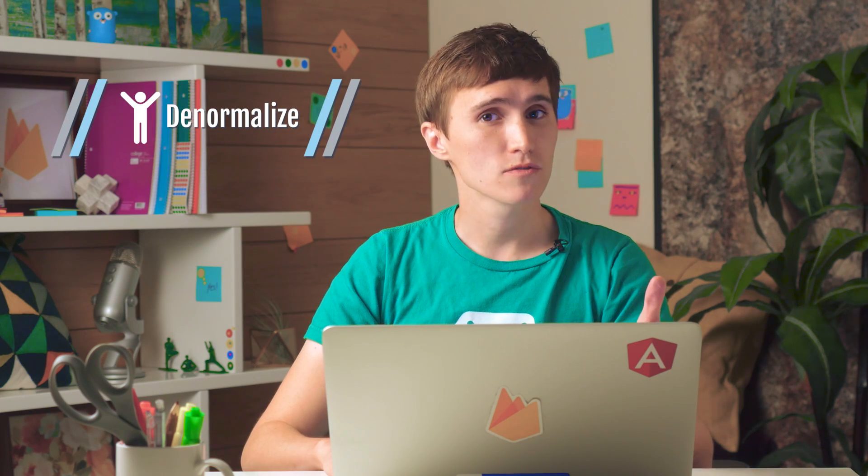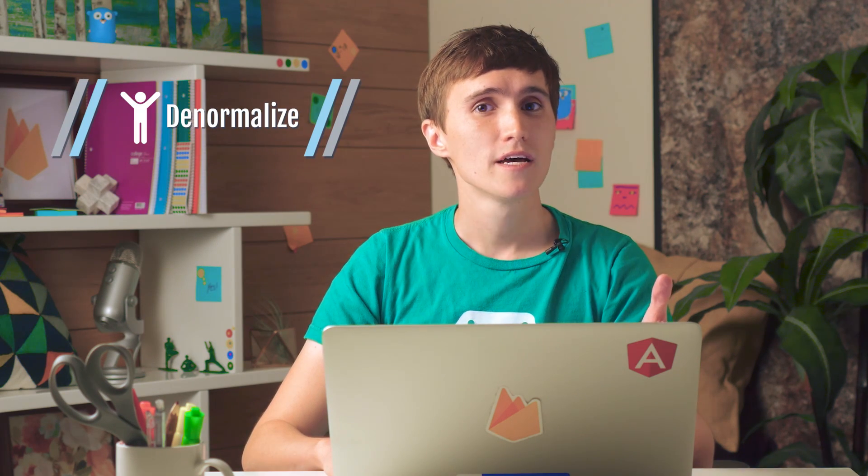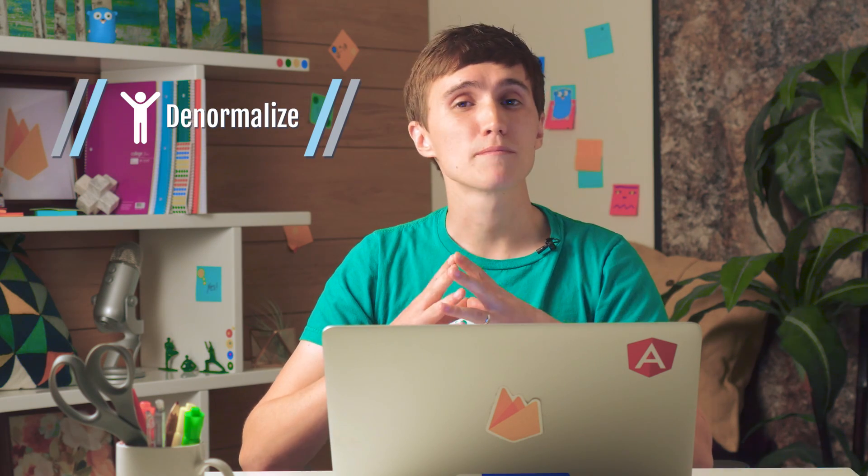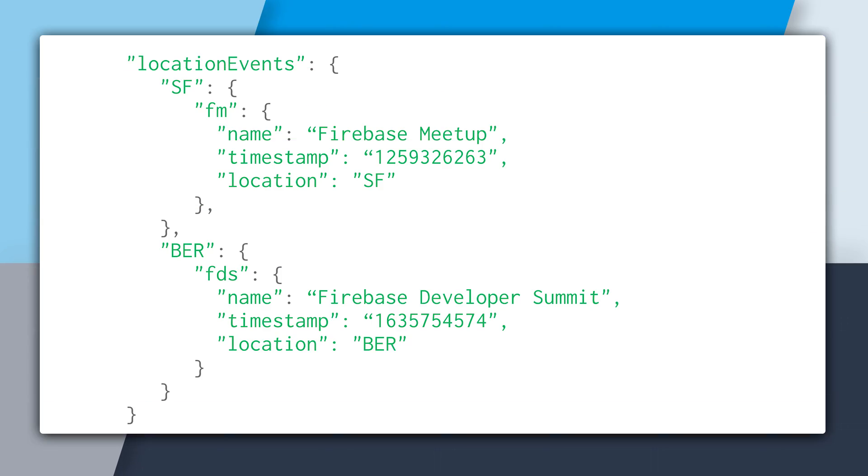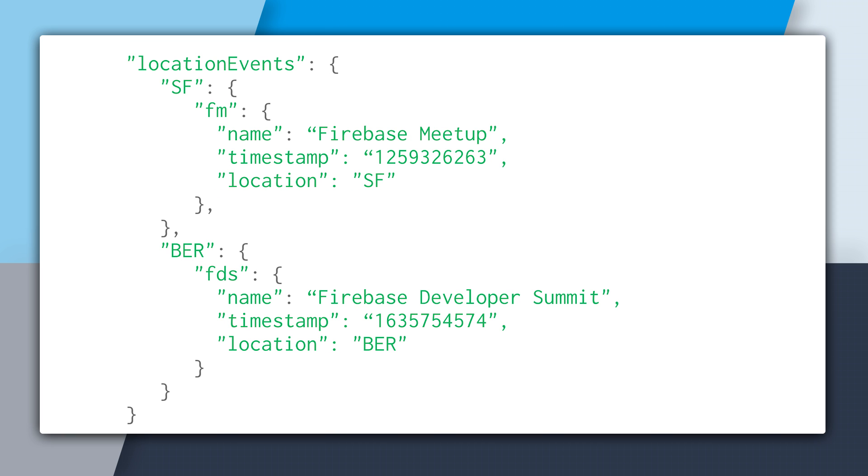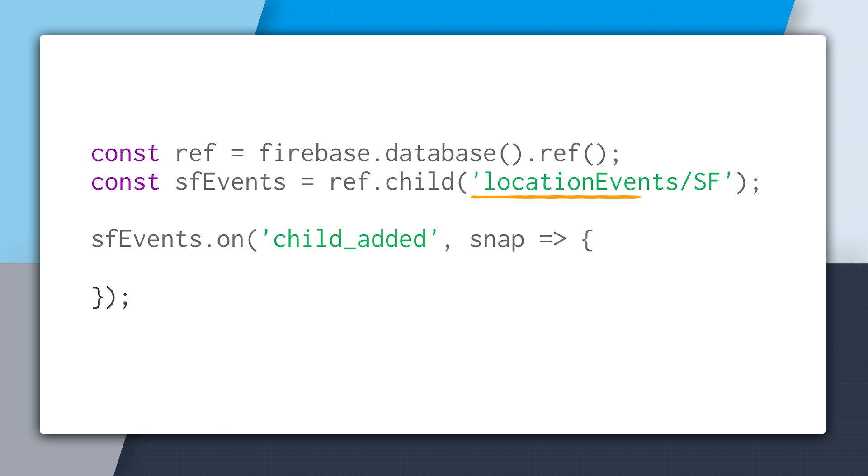So I could create a completely new data structure called location events. And then from there, key off each location, so SF for San Francisco and BER for Berlin, and then store each event at that location underneath that location key. And then if you just need to read the data, it's just a straight read. There's no querying. You just create a reference to location event slash SF and then attach your real time listener, and that's all you need to do.